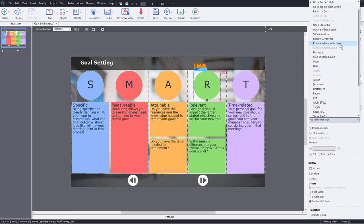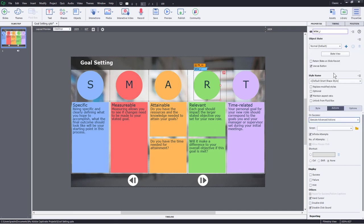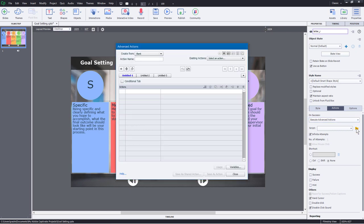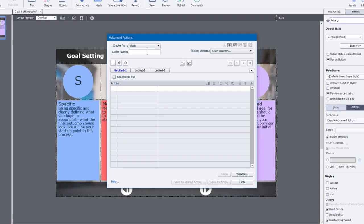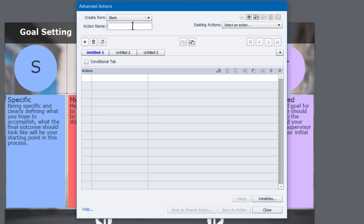So execute advanced actions. I don't have any scripts yet, but this will be the first one. We'll click on the advanced action icon next to the script dropdown. And here's where our advanced action will be written. We'll call this one Letter R.